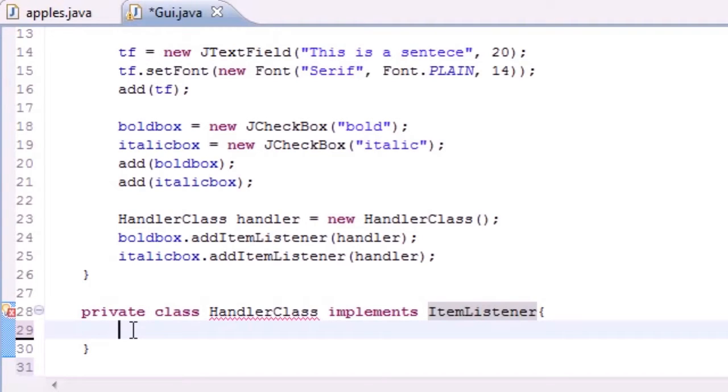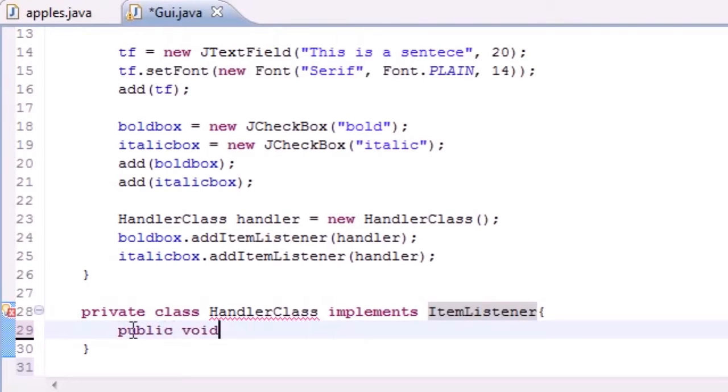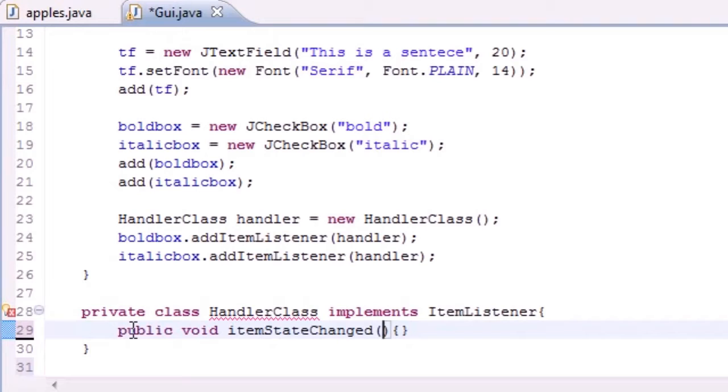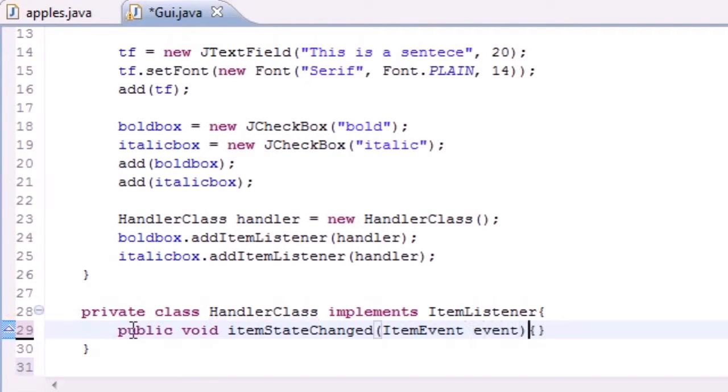This method is called itemStateChanged, so let's go ahead and overwrite this. Public void itemStateChanged, right like that. Make sure you spell it right, if not you're gonna have some problems. The parameter it takes here is the ItemEvent event object.